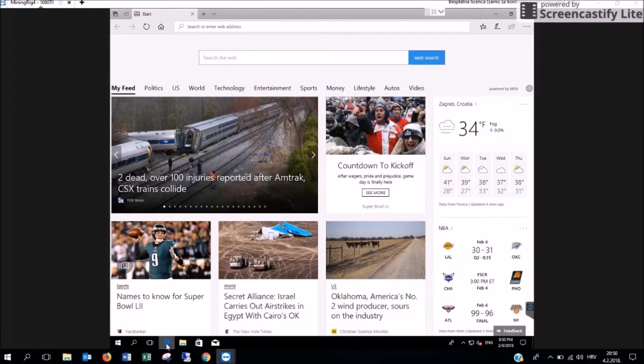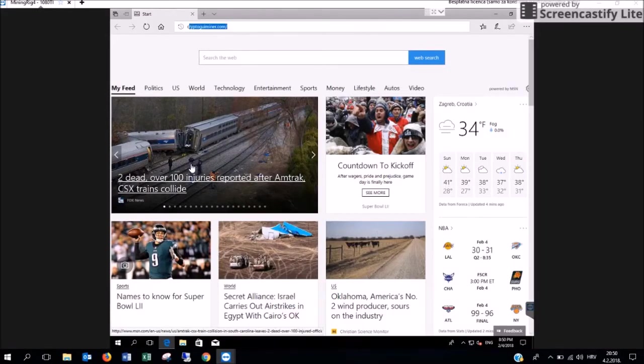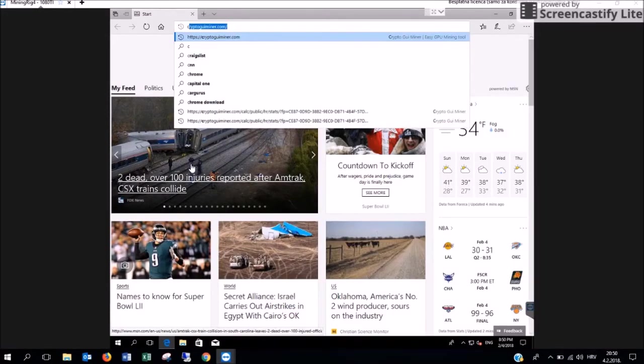Open your internet browser and type the name of our web address, cryptoguiminer.com.